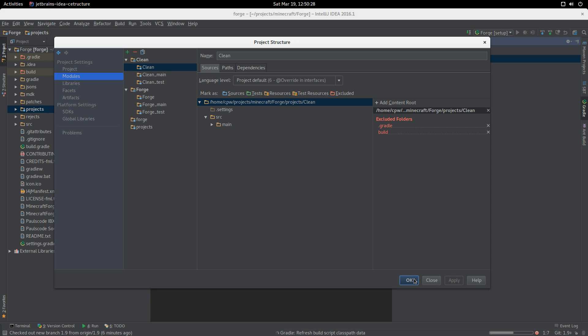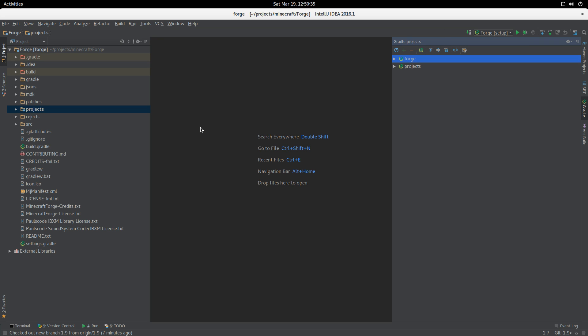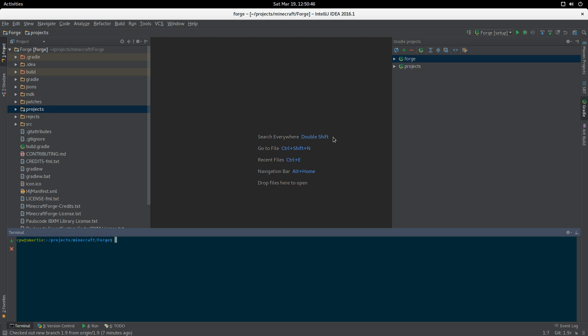At this point, we are good to go and we now have a functional Forge. One of the things we won't have is the run configurations - they are generated by Gradle. We're going to open a terminal.